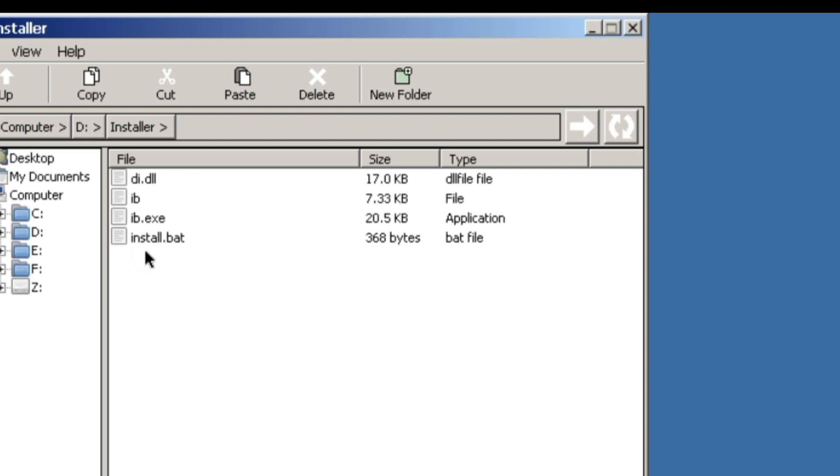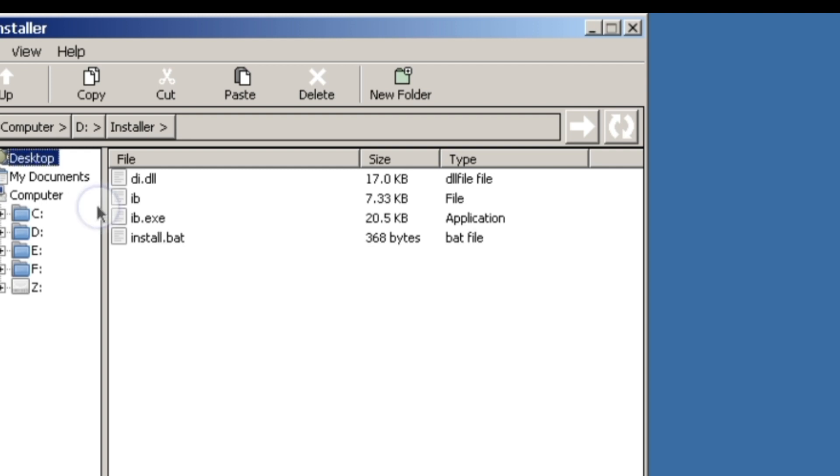Here you have to first click on install.bat, and after that you have to click on ib.x.